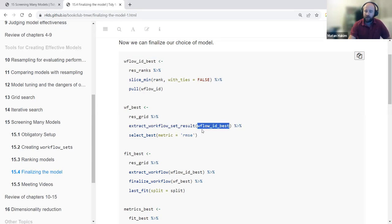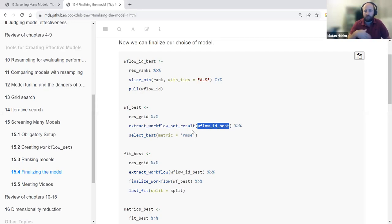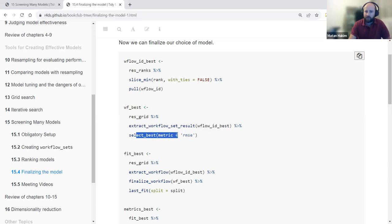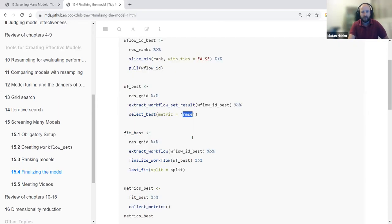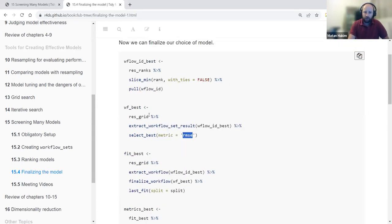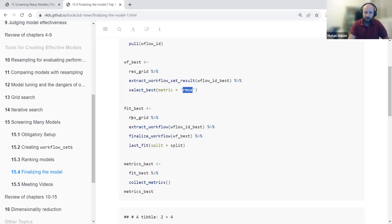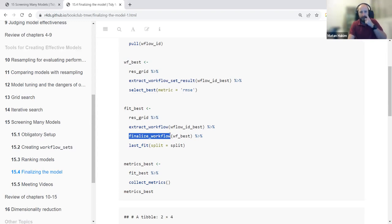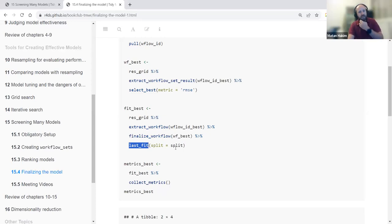This preliminary step creates a more generalized, reproducible method: if another workflow ID becomes best, we don't have to change this code. We select the best one by RMSE. After choosing the best workflow, we extract it from the grid, finalize it, and perform a last_fit using our split object — which contains both training and testing data.